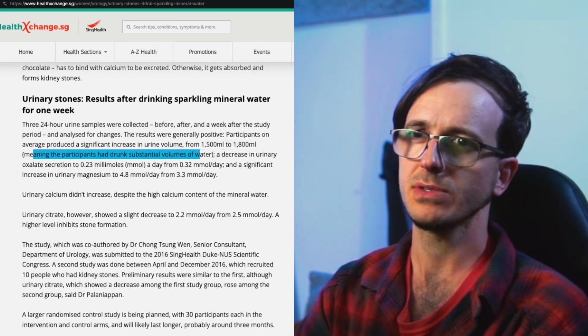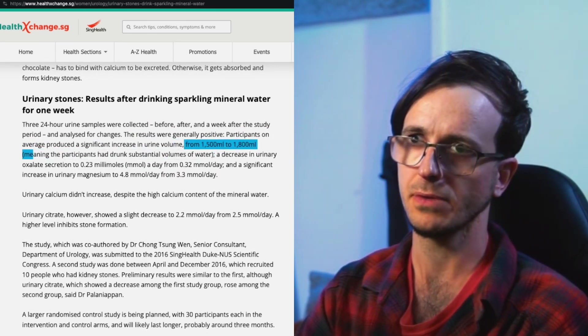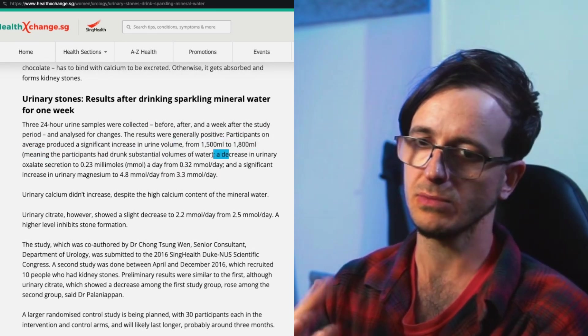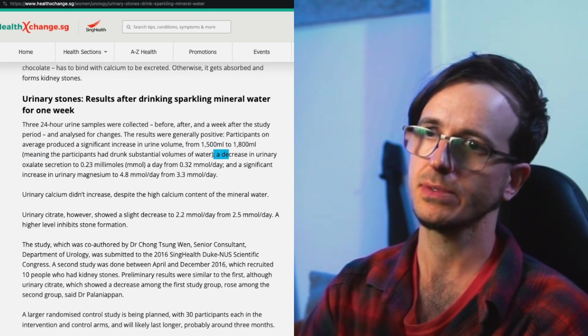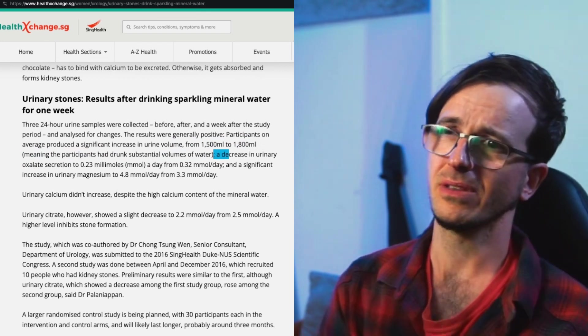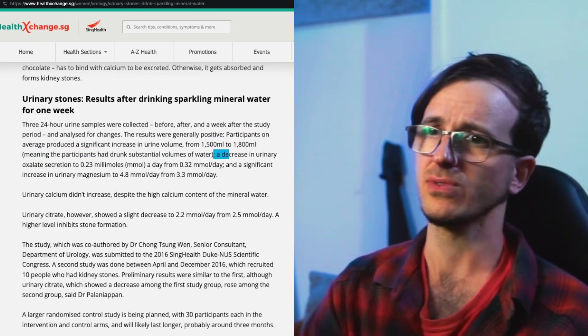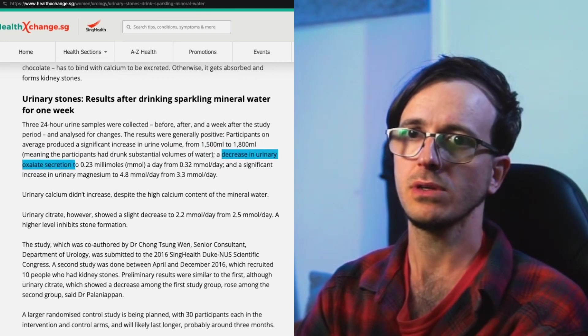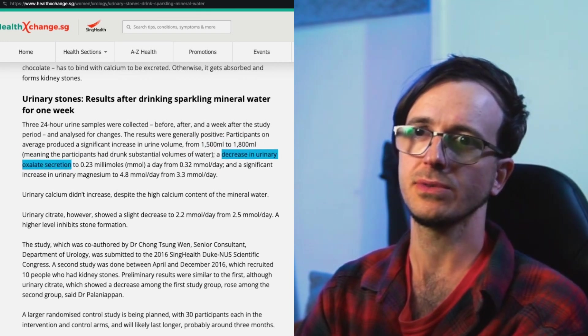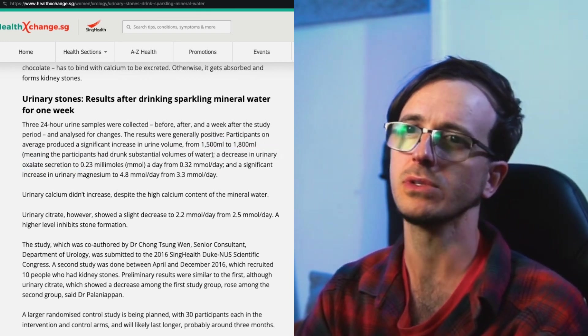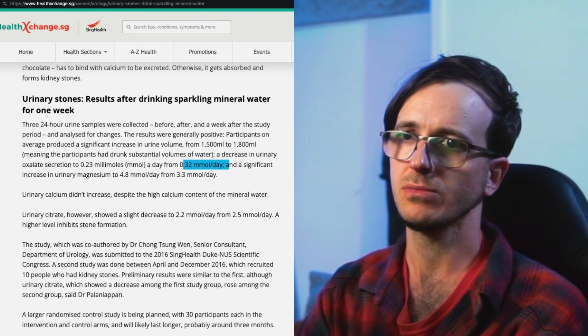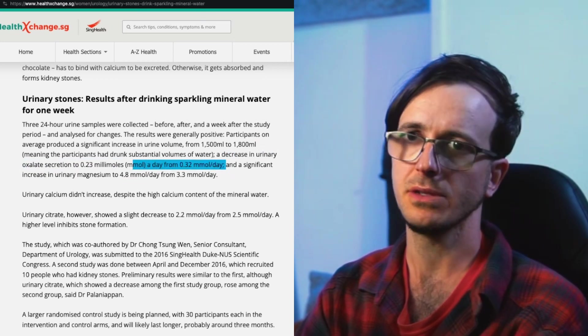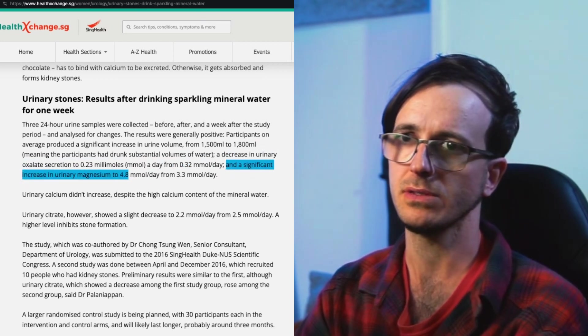They're incentivized to drink water from 1.5 liters to 1.8 liters, meaning the participants had drunk substantial volumes of water. That's urine, so yeah, some of the water is absorbed and used up in the body and expelled through other means. A decrease in urinary oxalate secretion of 0.23 millimoles a day from 0.32 millimoles a day, and a significant increase in urinary magnesium.